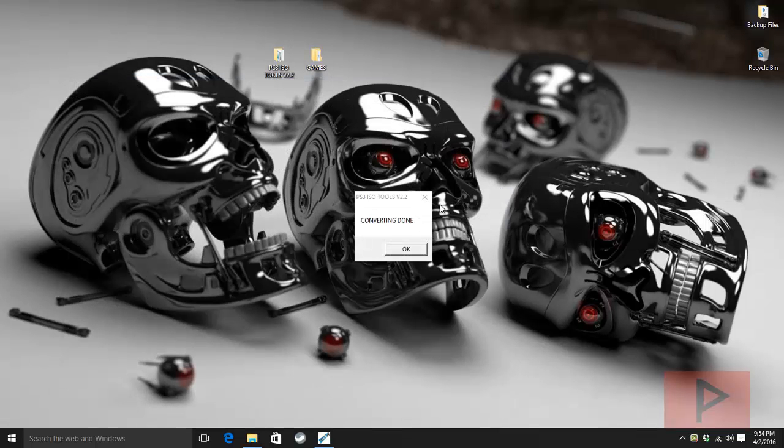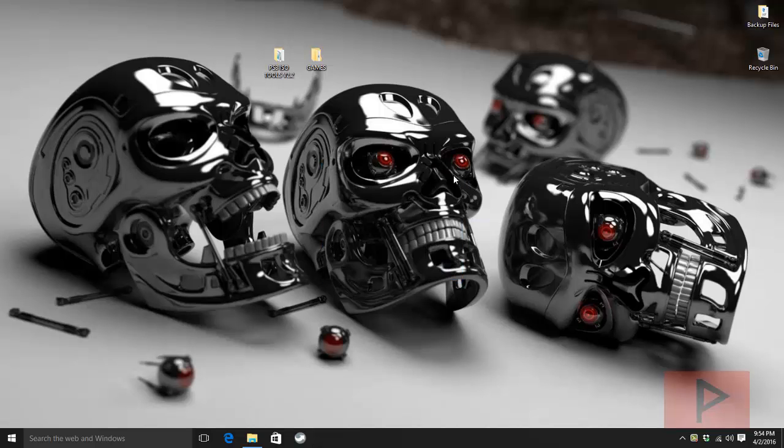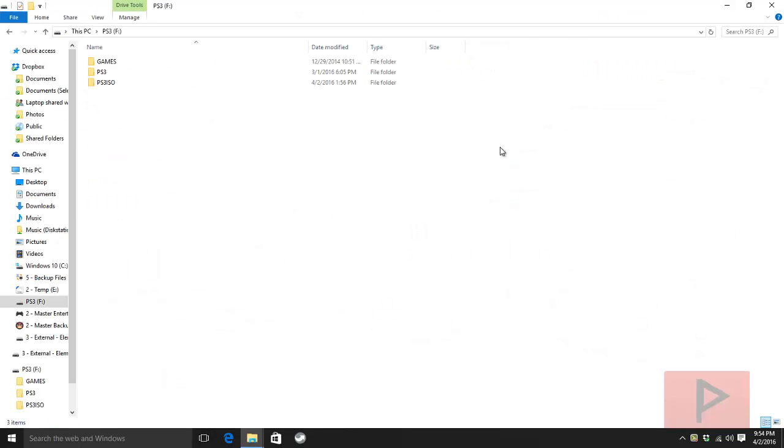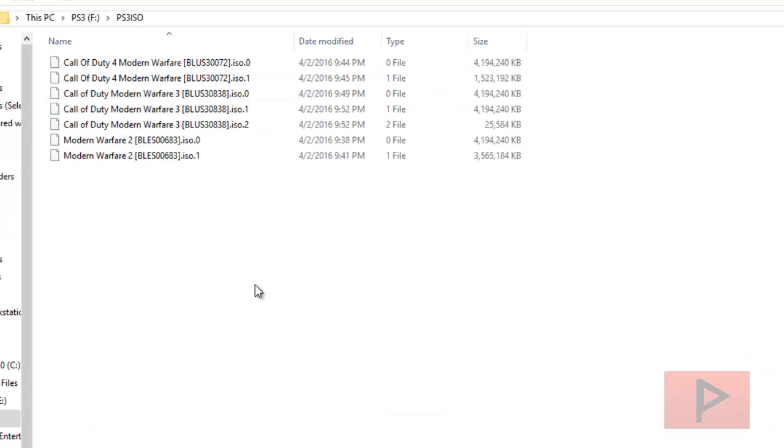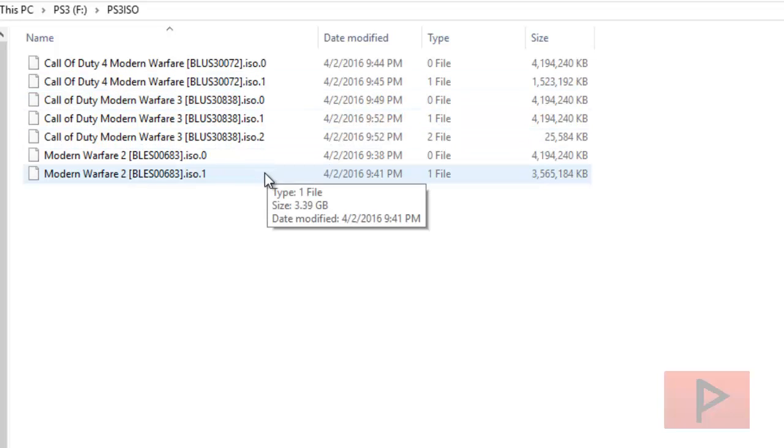So if we go back to my external hard drive, conversion is done. Let's go ahead and do that, and then I go to PS3 ISO folder. Here are the games.